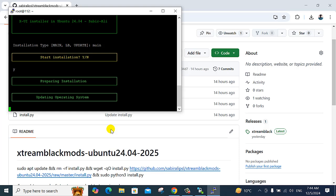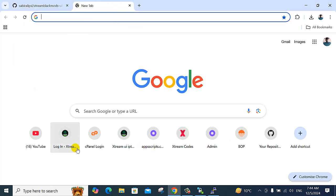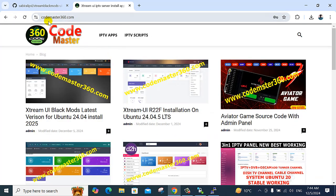It is automatically taking the VPS's IP address, and the table is working here. So all the rest is done and very, very good.